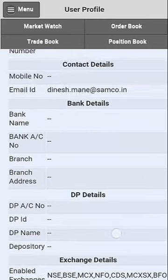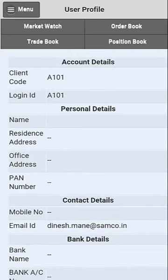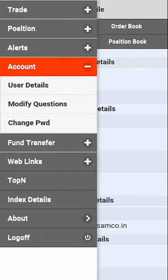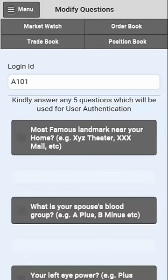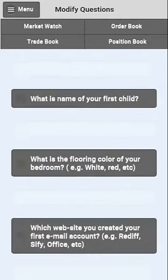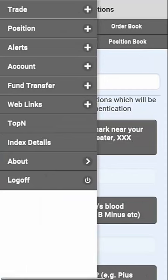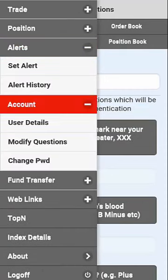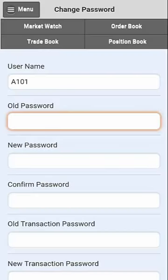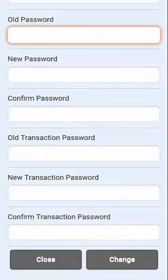The next option in the account details is Modify Questions, where you can modify the two-factor authorization questions. The third option in the account menu is Change Password, which will allow you to change your login and transaction passwords.